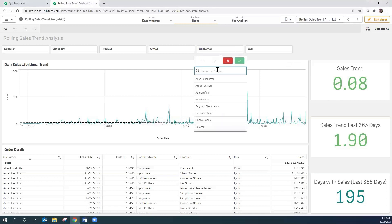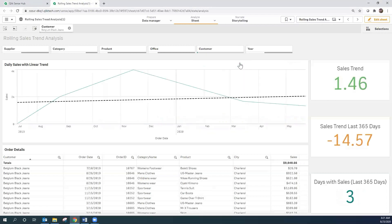Let's take a look at an example of that particular customer. As you can see, the overall linear trend is positive. However, in the last 365 days, the trend is actually heading downwards — and that's the exact kind of use case scenario that we want to use with Qlik Alerting: where we have a positive trend over the entire length of time, but in the last 365 days it's starting to trend downwards.